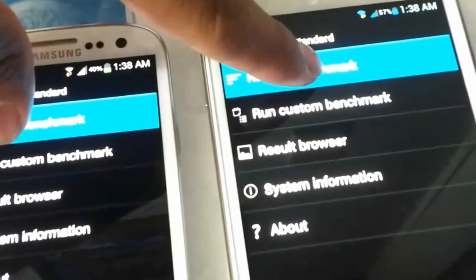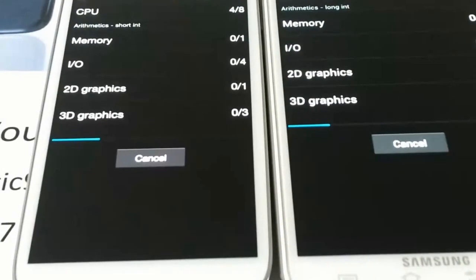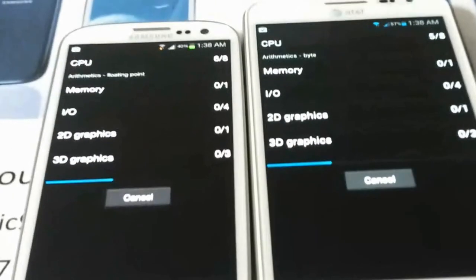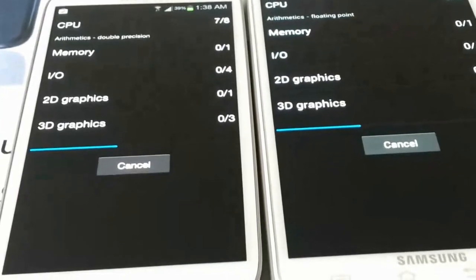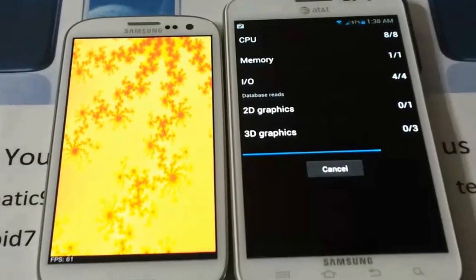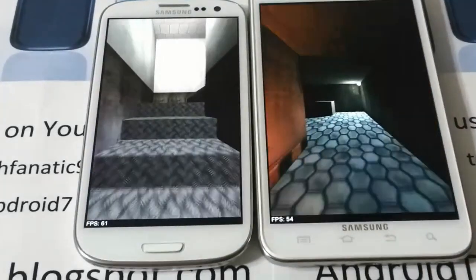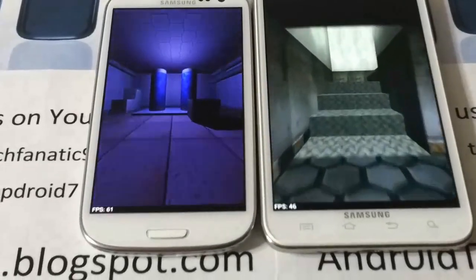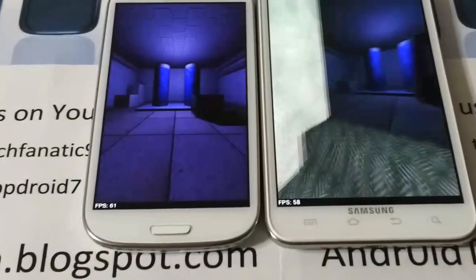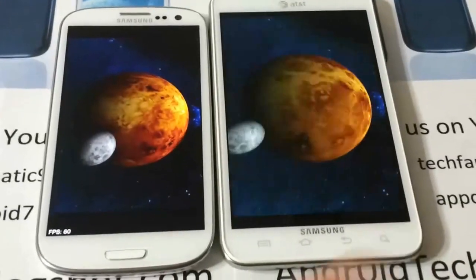We're going to run the benchmark — one, two, three — see who does it faster and better. The Note has a bigger display so you can't really check the progress bar as easily, but you can certainly tell how fast they're going. The S3 got 66 FPS while the Note only had 43 FPS, so the S3 has gone further ahead.